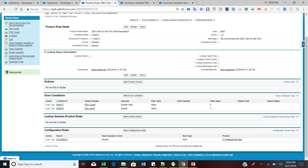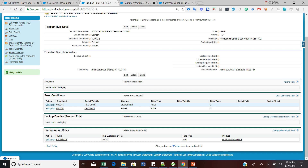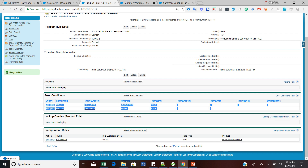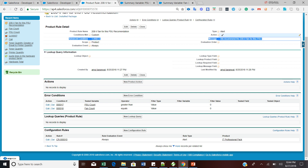In this product rule, associate the error conditions: the first condition says PSU Count operator greater than, filter type is Value, and filter value is 0. The second condition is Fan Count equals 0. This means whenever PSU Count is greater than 0 and Fan Count equals 0 — meaning I haven't selected the 208V fan in my quote — the system will send an alert saying it recommends adding the 208V fan to your quote line. Please associate this product rule with the IT Professional bundle pack, the same bundle configured in our previous session.